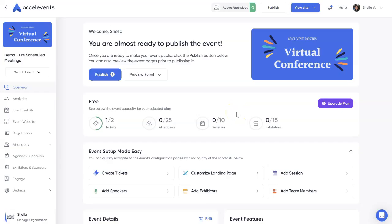Hello, and welcome to Accel Events. In this video, you'll learn how to pre-schedule meetings between two attendees. You can use this feature to schedule interviews, introductions, and more.